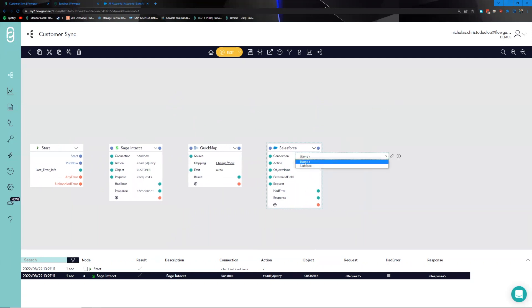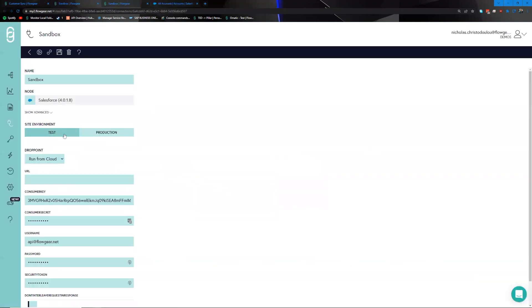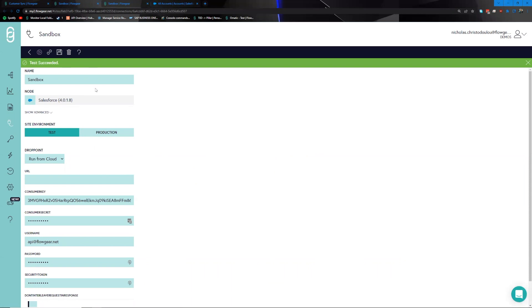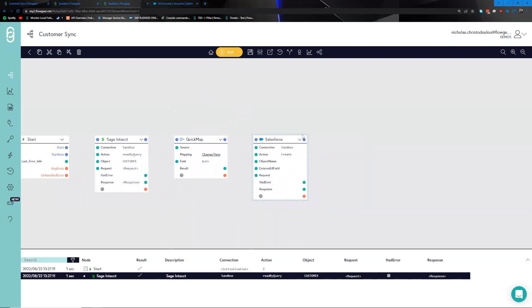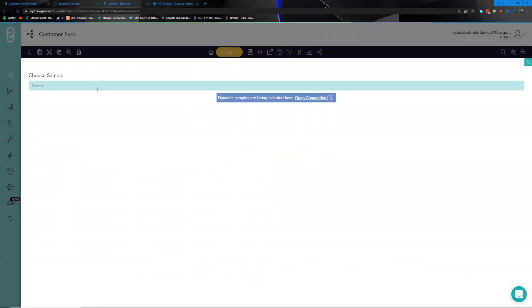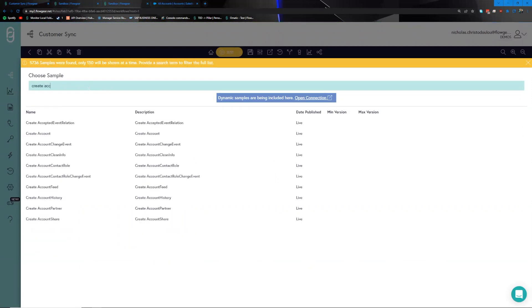Next is to work with Salesforce. Under a similar experience, we pick the environment set up previously. Opening up that connection, we can see on the test profile all relevant credentials are plugged in. Testing that gives us a green banner, confirming it's working. We head back to the customer workflow and open up the context menu to choose a sample — in this case, we're going to create an account.